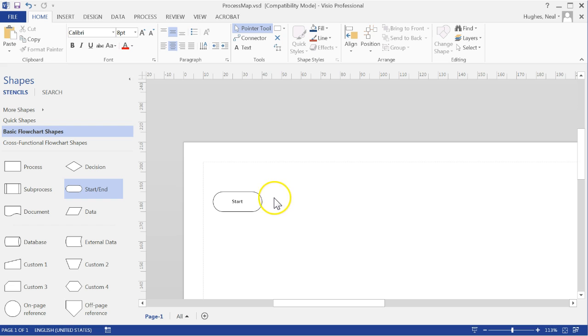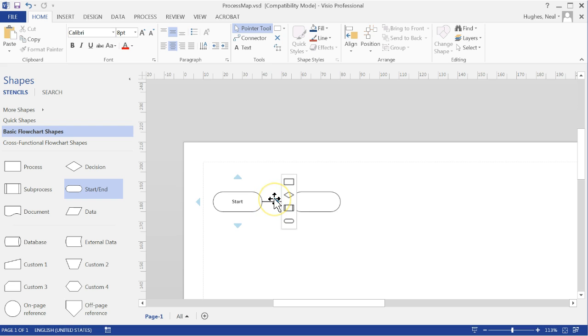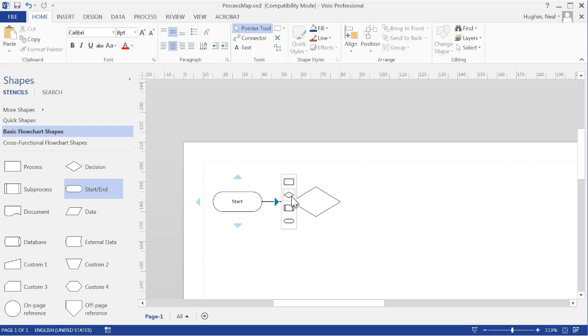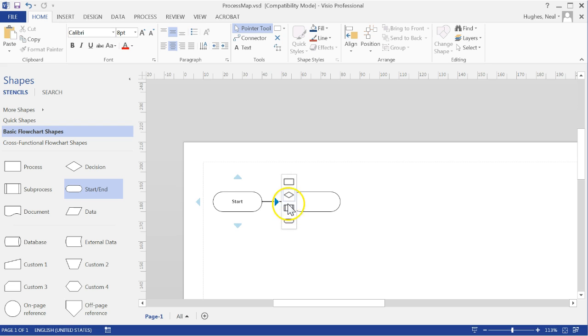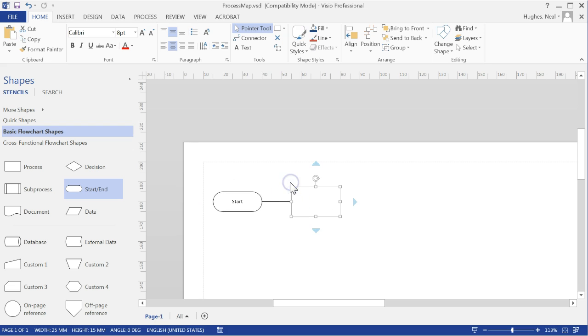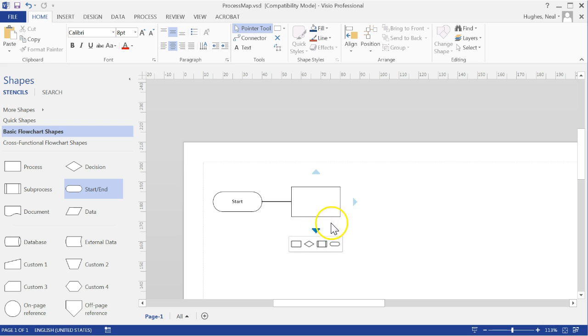Once I have done that, if I wish to add another object, if I move my cursor around here you will see these arrows appear and you will see I can then select one of these objects. You have got process and decision, a subprocess, and the start and end options. If I select a process, you will see that is automatically added in.